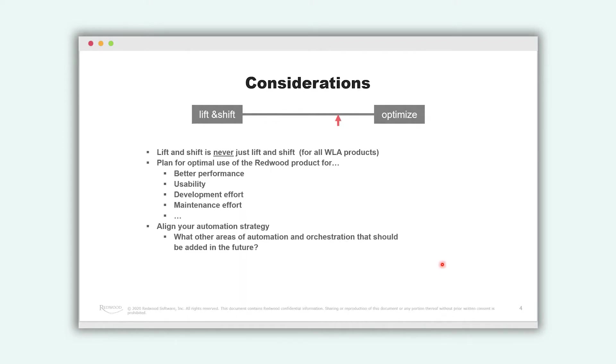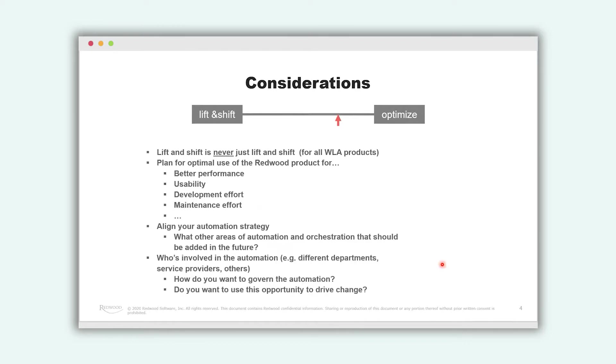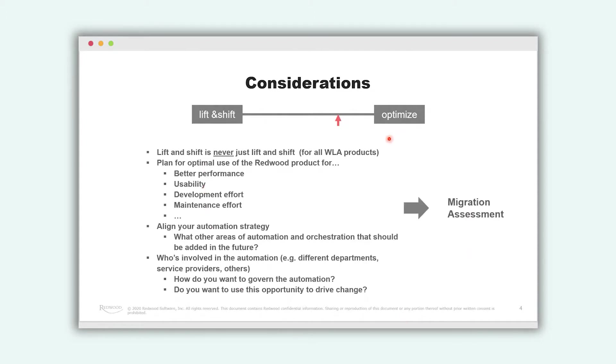Also important point. What is your automation strategy? What do you plan to achieve in the near future? What is your vision? Perhaps other departments want to get automation. And also who is involved in the automation? Who are the stakeholders? Who do you want to involve in this project?